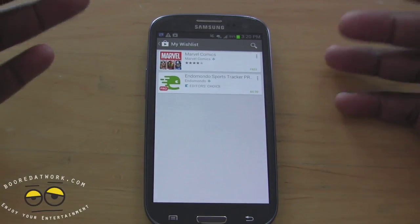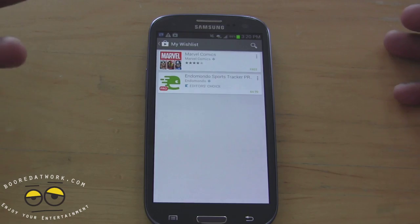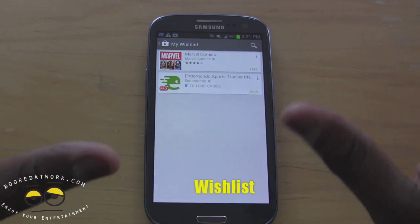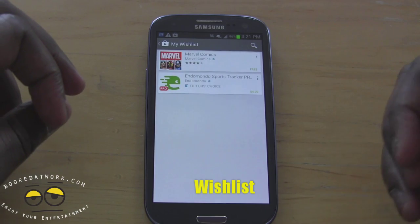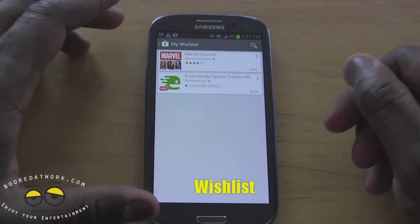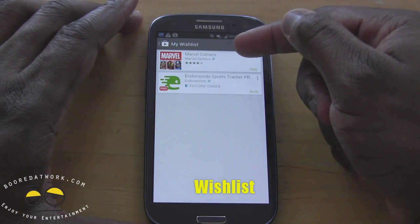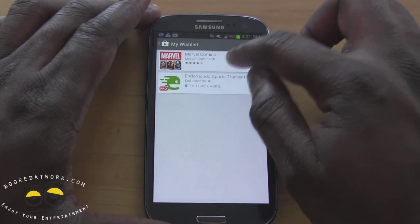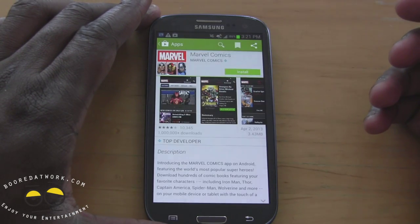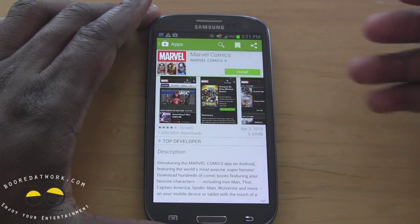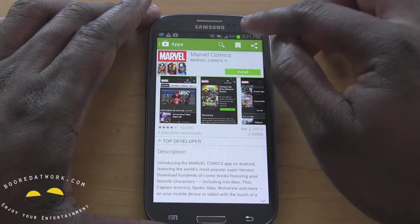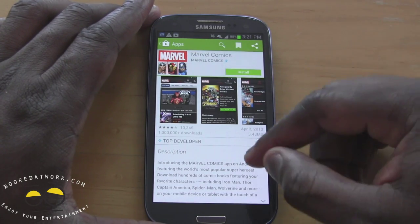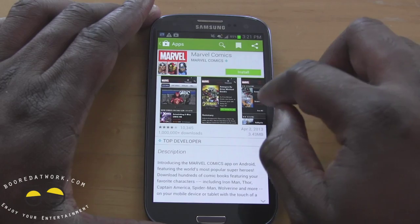Wishlist is something where, for the applications you want to get, you may not have the money for it now or you're just kind of busy — you don't really want to download it immediately — so you can actually add it to your wishlist. So I have Marvel Comics and Edamame Sports there, and if I go into Marvel Comics it takes me to the comics. This is the wishlist icon — it's already in my wishlist so I can't add it again — but I just wanted to show you the overview here.